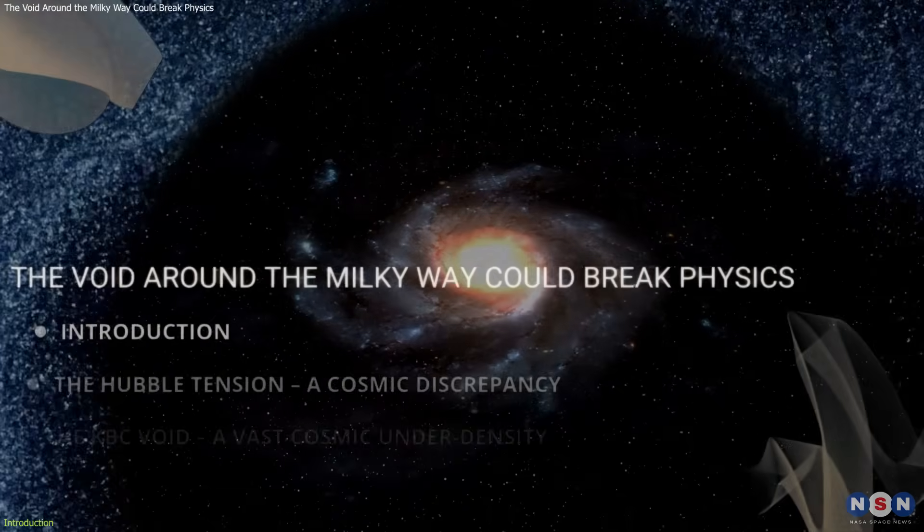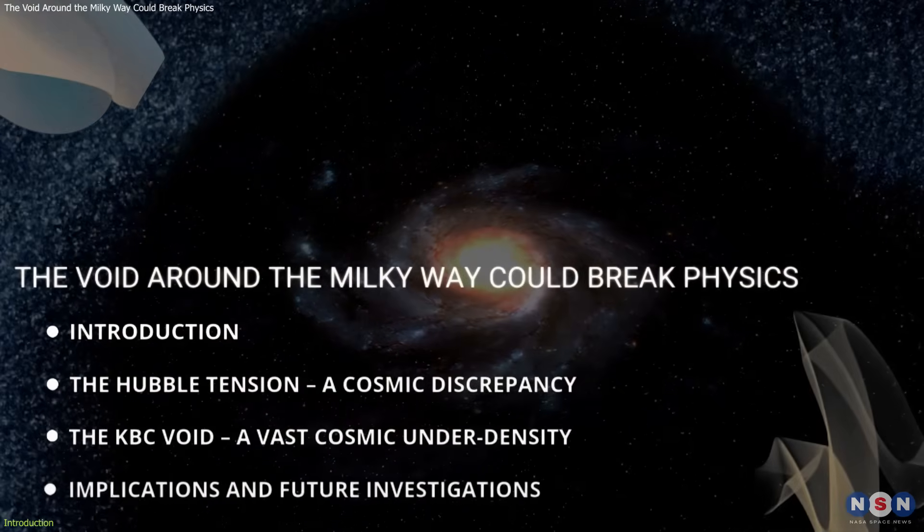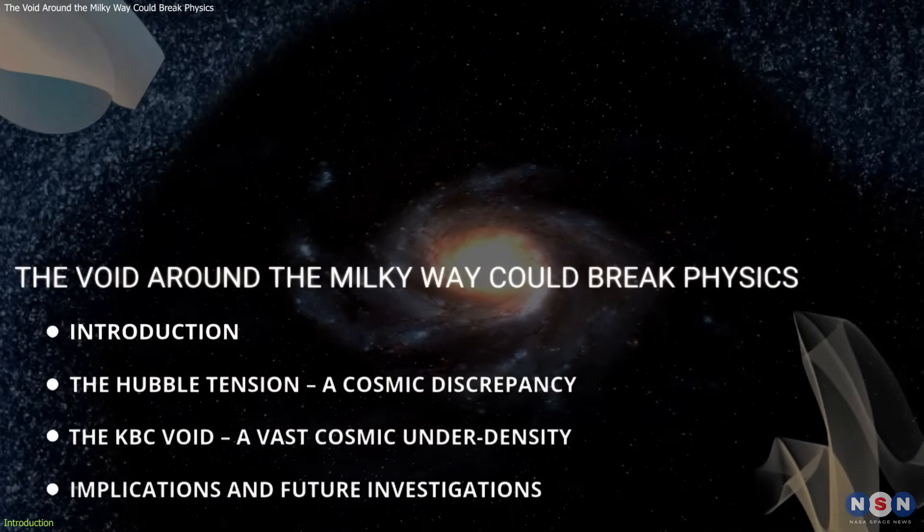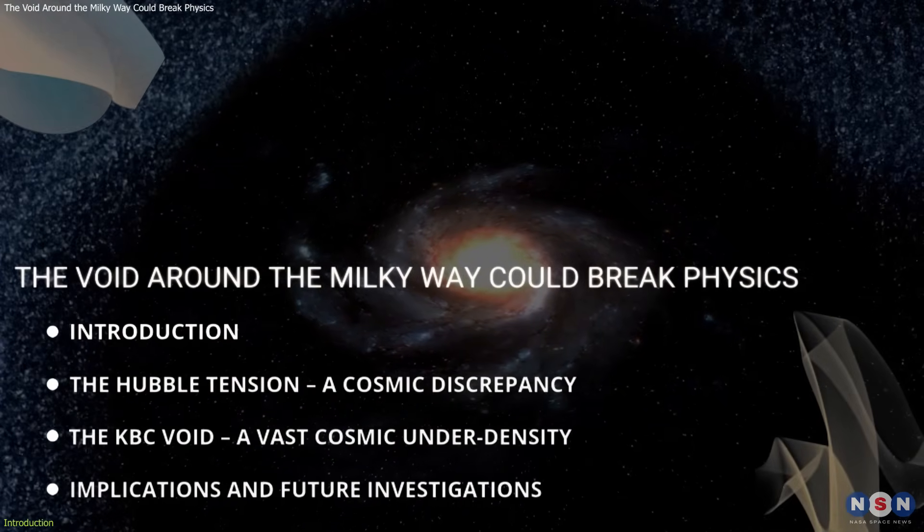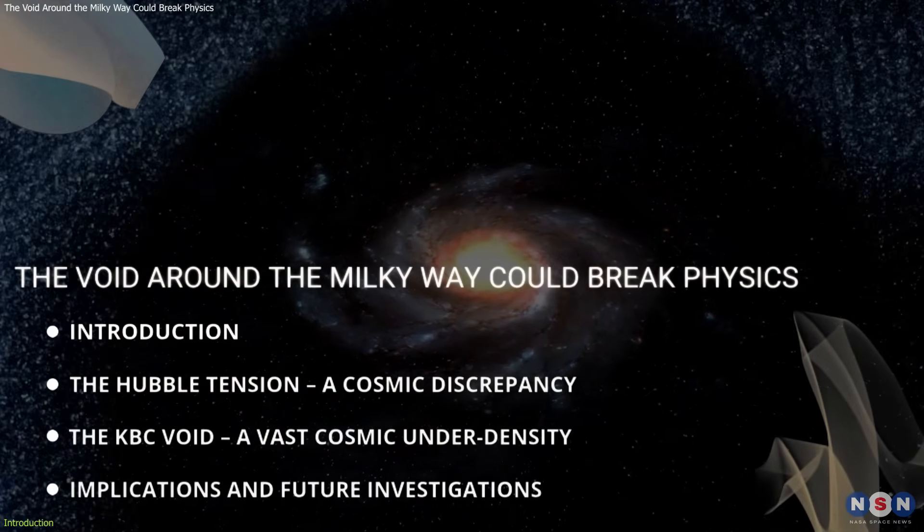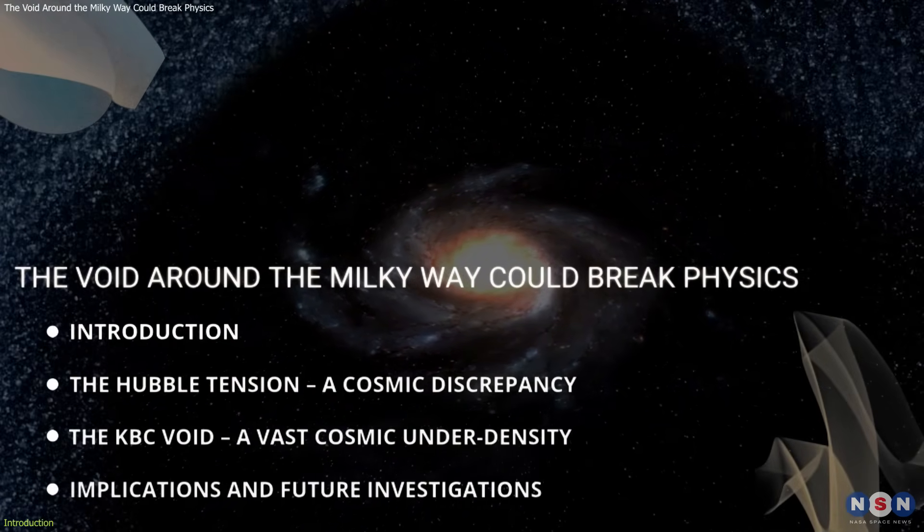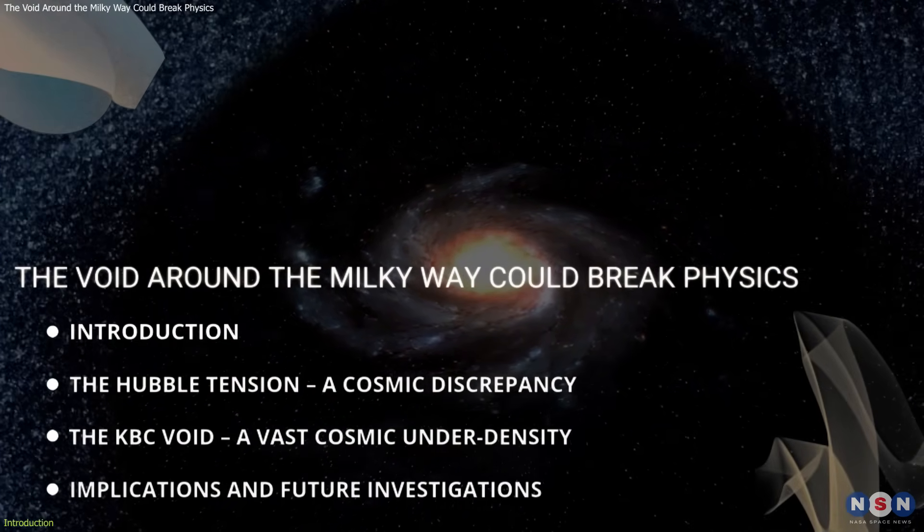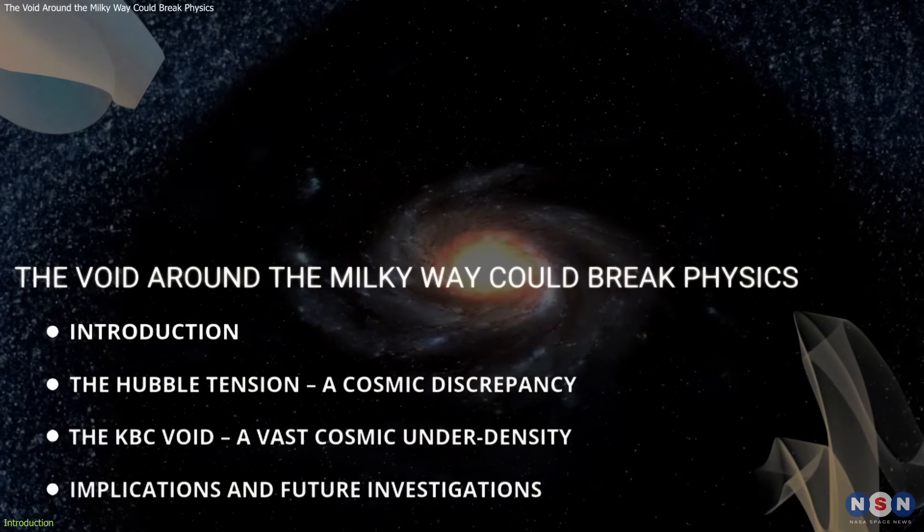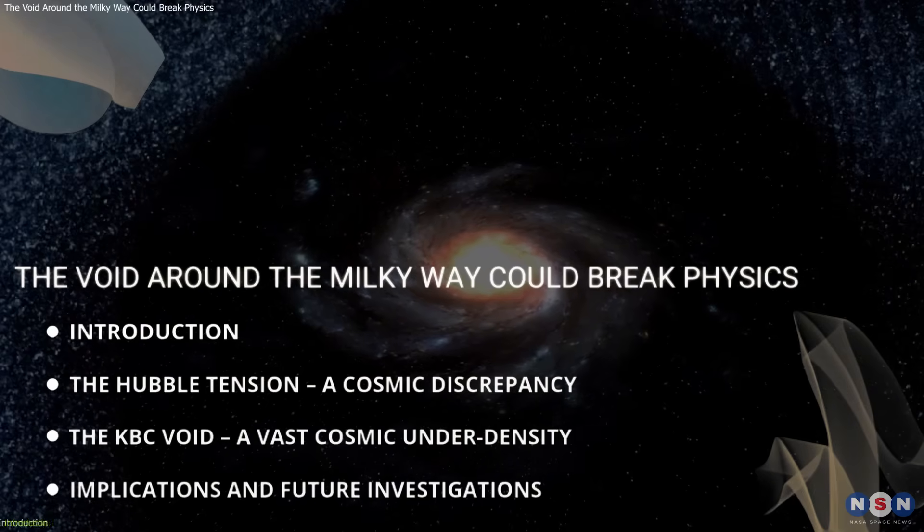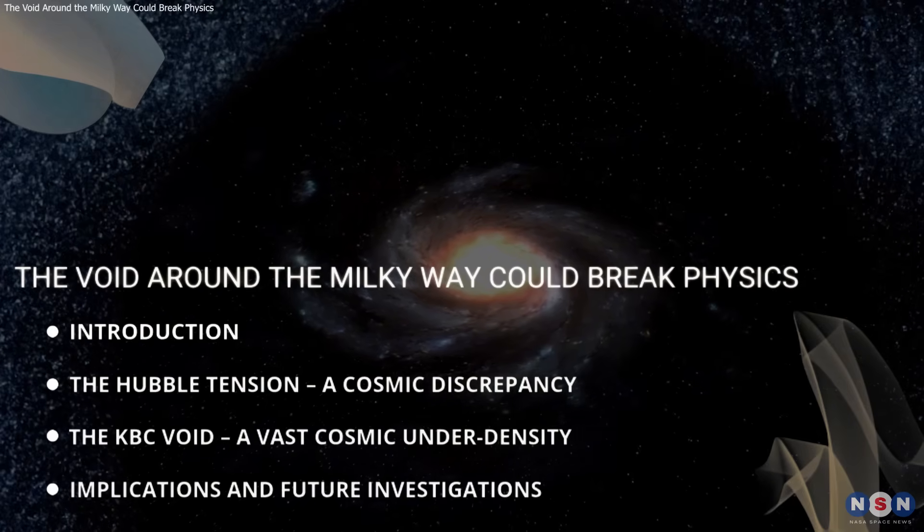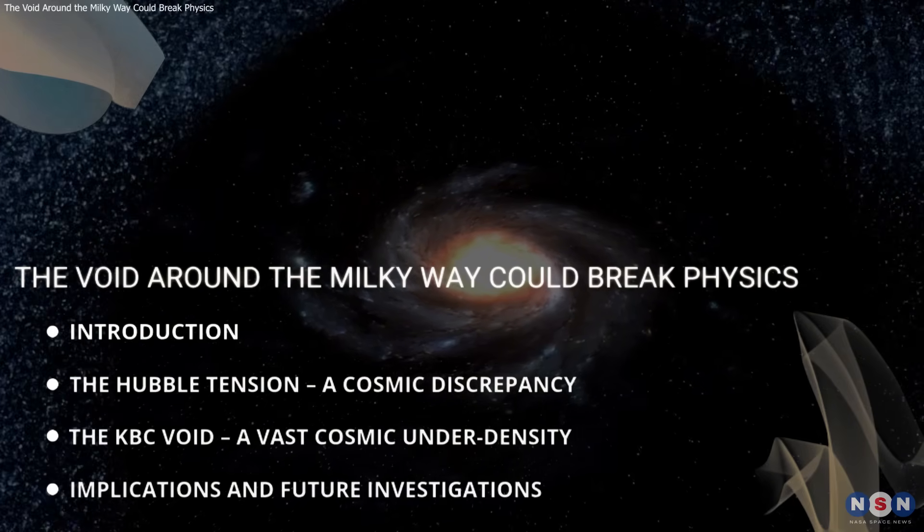In this video, we'll explore what the Hubble tension is, what the KBC void has to do with it, and why this could reshape everything we know about the cosmos. Let's dive in.